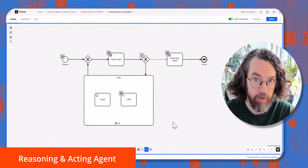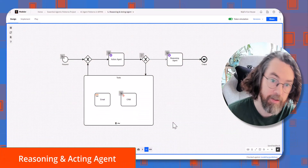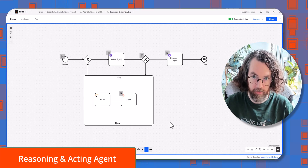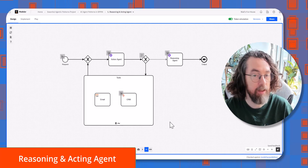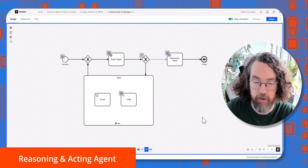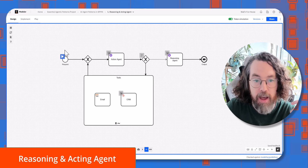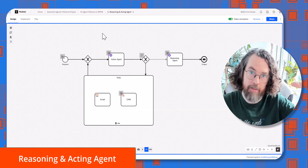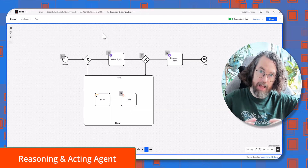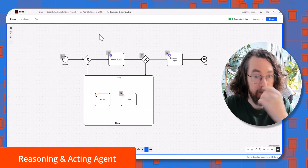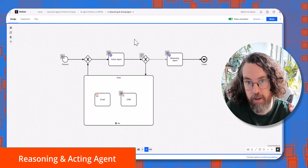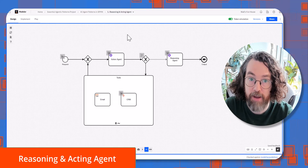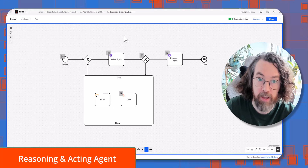All the patterns I'm going to be showing you are built in BPMN, and what I want to show is the core pattern that's basically going to be true of all the different use cases — and that is a separation of tools and agent. The LLM and the tools it has are kept independent, and this is really well shown in the first pattern, which is the reasoning and acting agent.